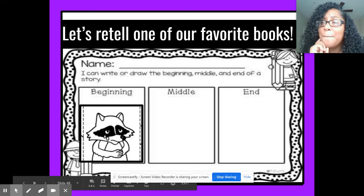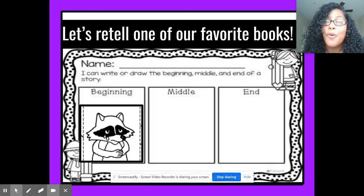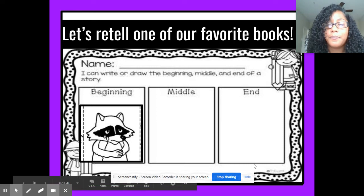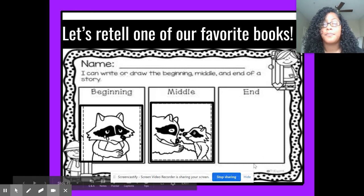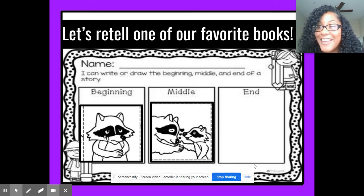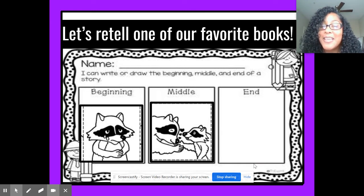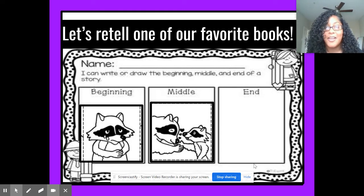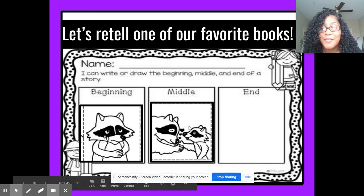Can you think of what happened in the middle? What happened in the middle of the story? Chester's mom kissed his hand and told him that she's always with him, even when he's at school. Look at his face — he looks like he's feeling better.